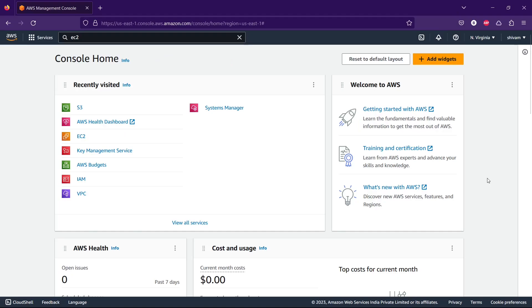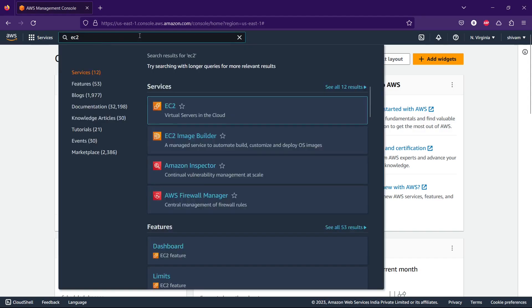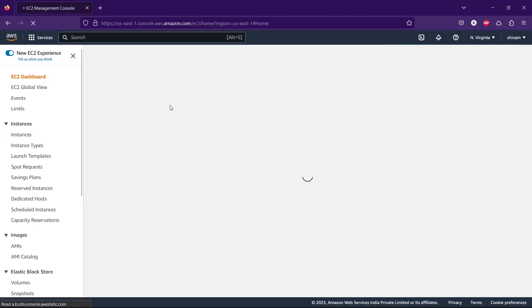Hey guys, just a quick video. In this video we're going to see how to create an AWS EC2 instance. I've already logged into my AWS management console. After logging in you can see this interface. Just go to search, type EC2, and click the first option.